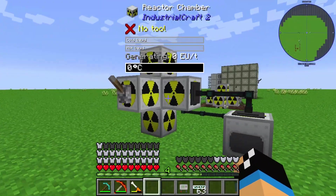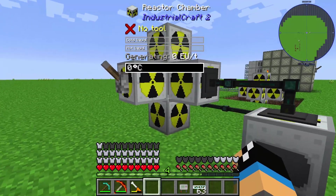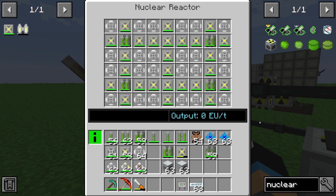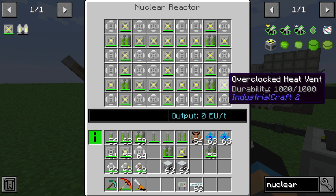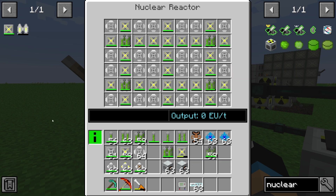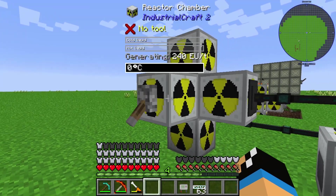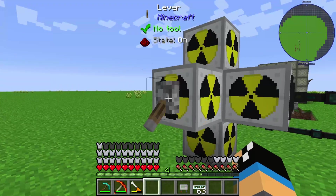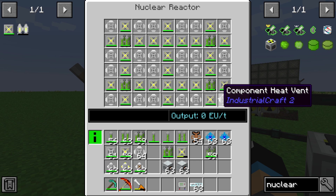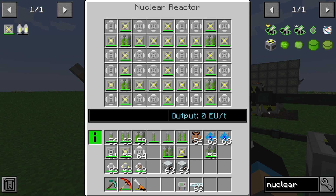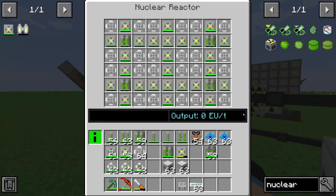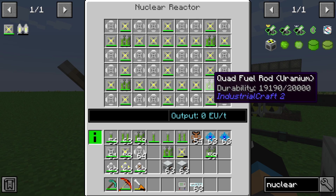Here we have a fully built reactor. In this case I'm using one of the different types of setups — quad fuel rods of uranium with overclocked heat vents and component heat vents. If I start it, we can see we are already outputting 240 EU per tick. It's a small setup but a very safe one — you just need to replace the quad fuel rods once their durability runs out.